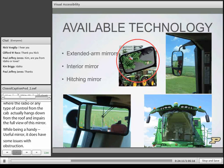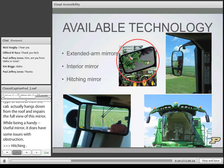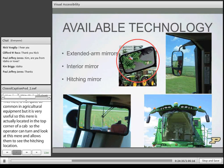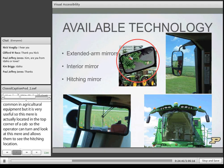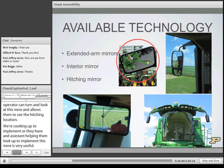The hitching mirror is the last mirror to discuss. Not quite as common in agricultural equipment but very useful, this mirror is located in the top corner of the cab. The operator can turn and look at it to see the hitching location when hooking up to an implement, or when an assistant is helping — especially useful for operators who don't have the full range of motion and ability to turn and view the hitching area.